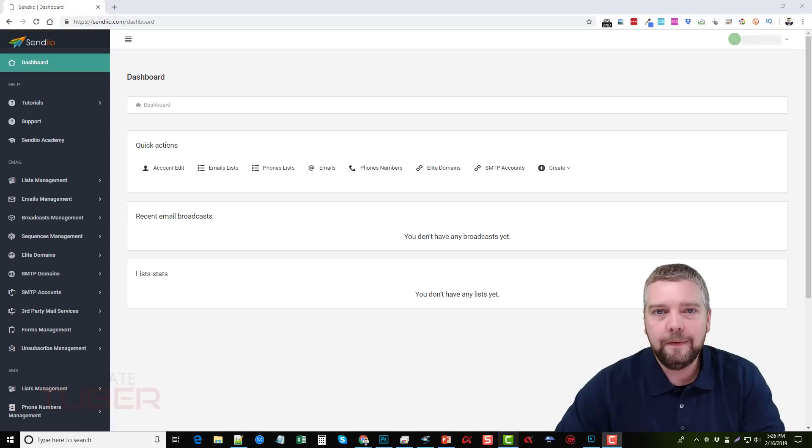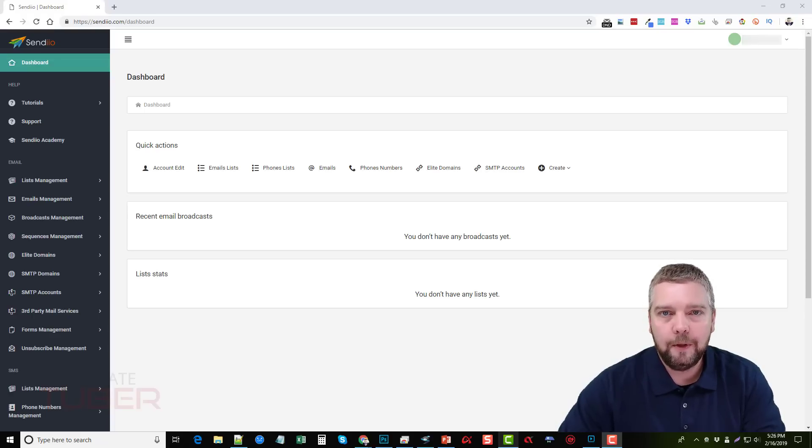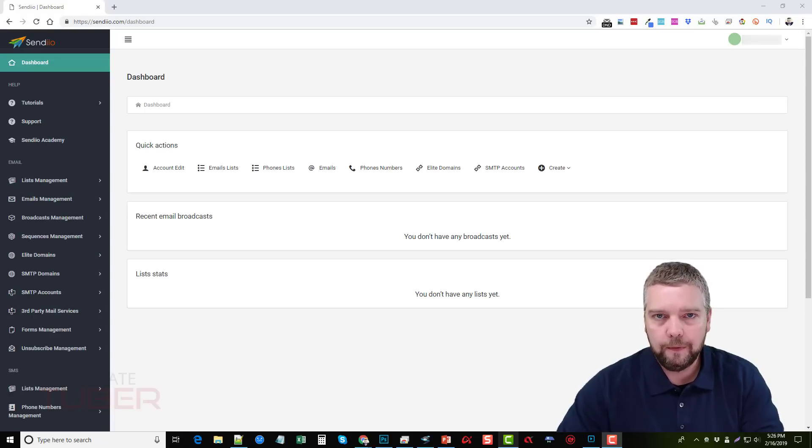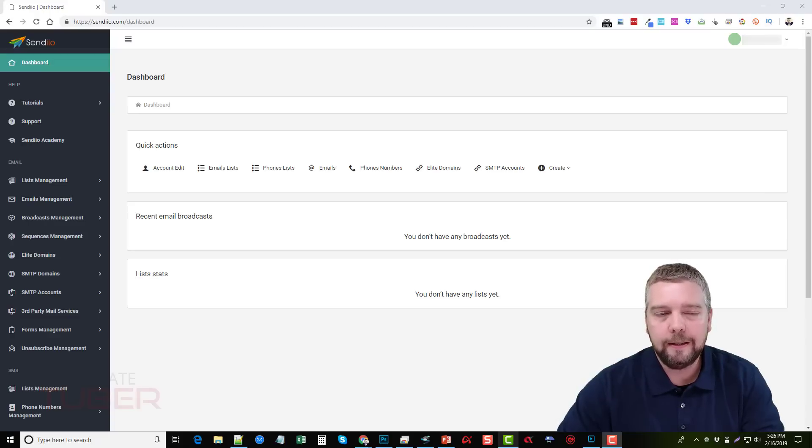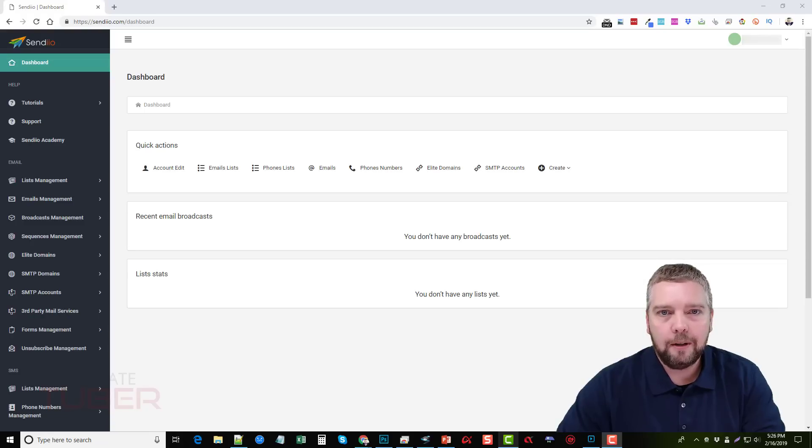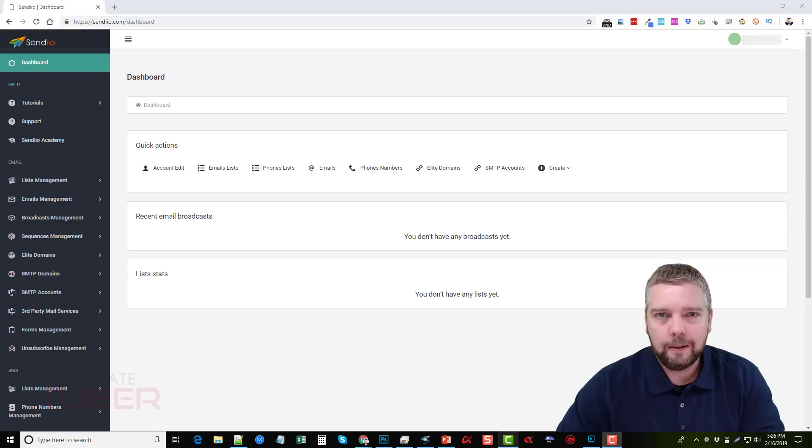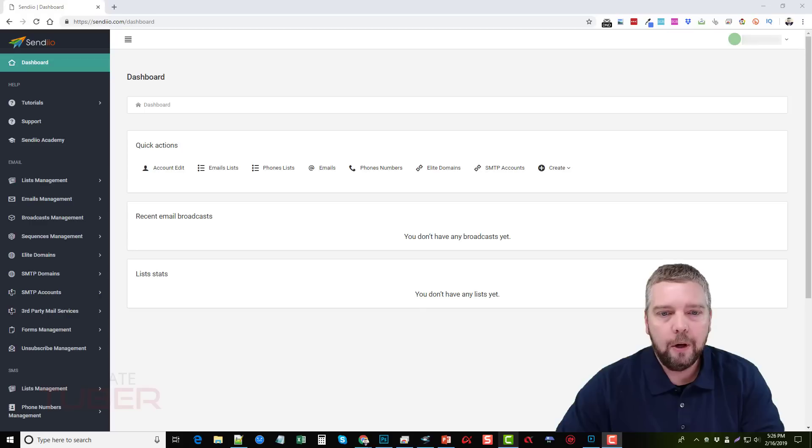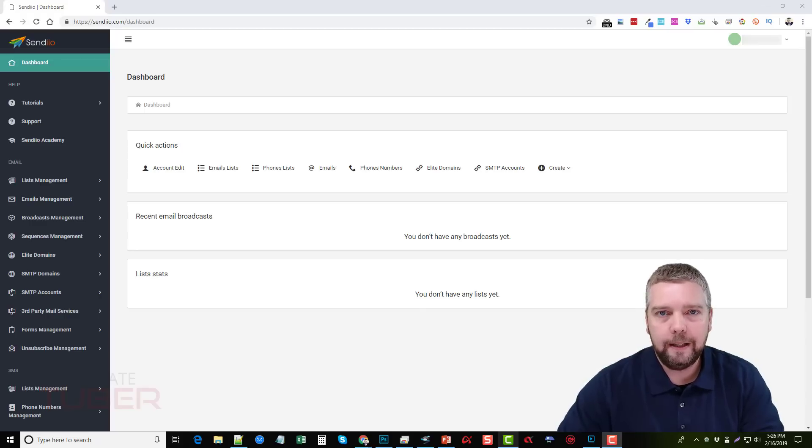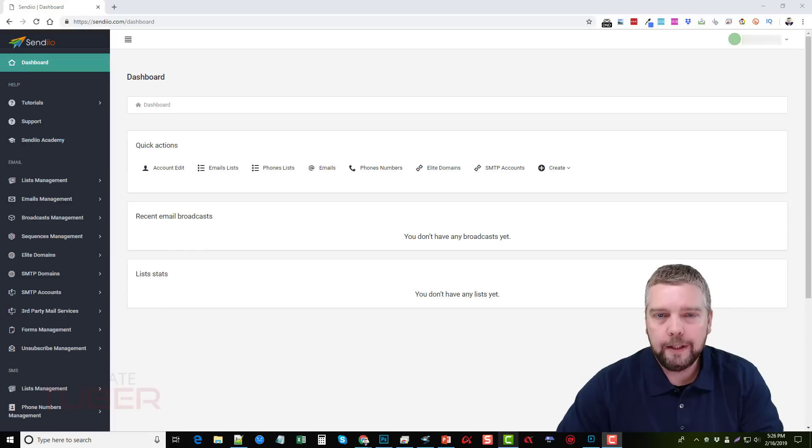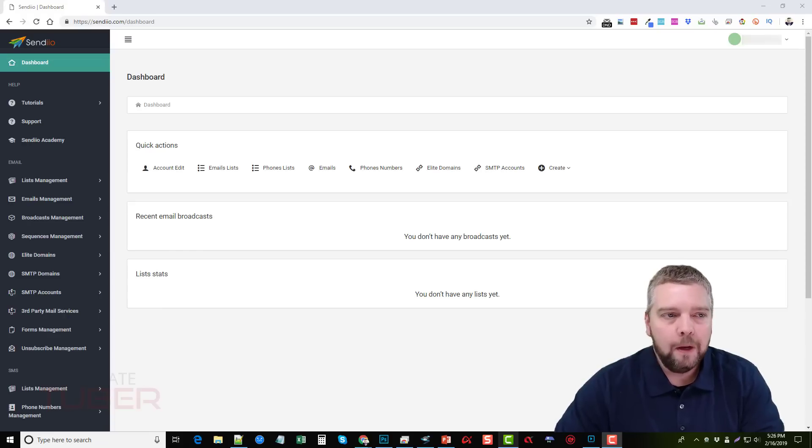And so what I'm going to do in this video is I'm going to go through and give you a Sendio review, kind of take you through the dashboard here, show you just a little bit around what it does. Then I'm also going to talk to you about a few things about the upsells and the pricing and go over some special bonuses that I'm going to be offering if you happen to buy Sendio through the link that's under this video in the description box. So let's go ahead and get started.